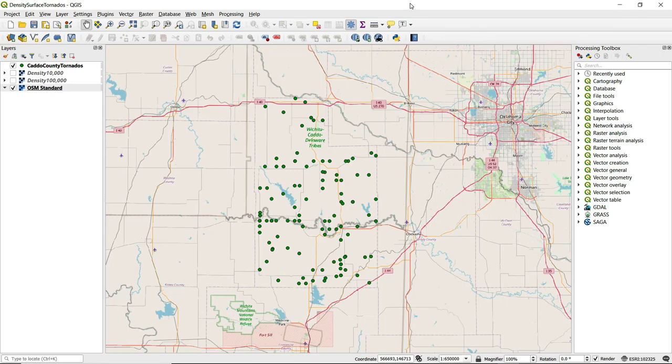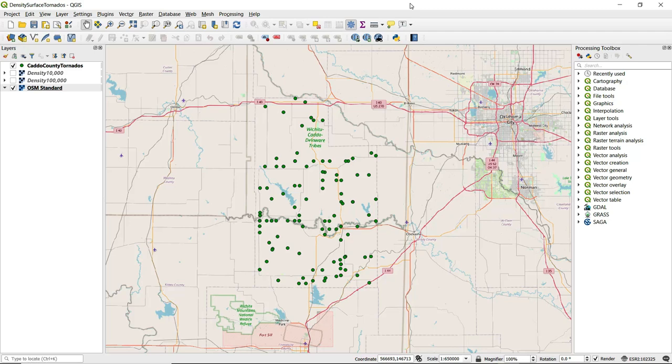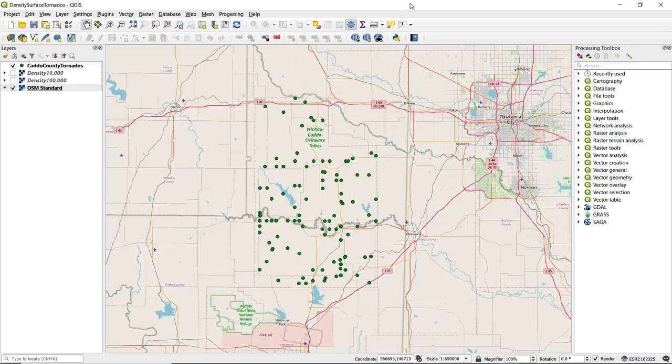This video will demonstrate creating a density surface using kernel density estimation in QGIS. The data being used for this demonstration is point data of initial tornado touchdown points in Caddo County, Oklahoma. You'll also see I have a base map here as well to help provide some geographic context for this point data.